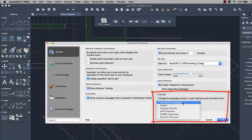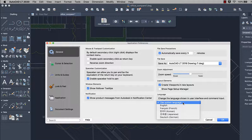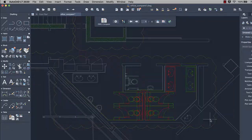Support for Korean has been added. You can change the language in the Application Preferences dialog. Restart AutoCAD LT for Mac to see the language change.